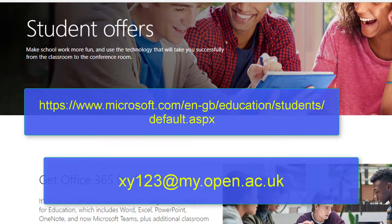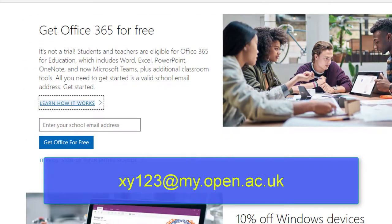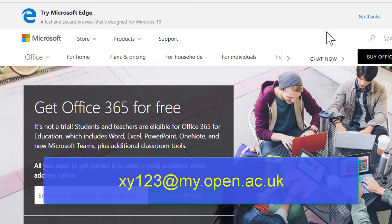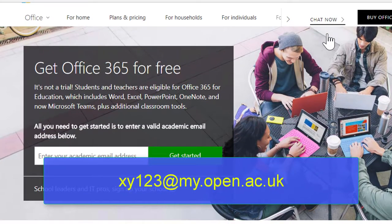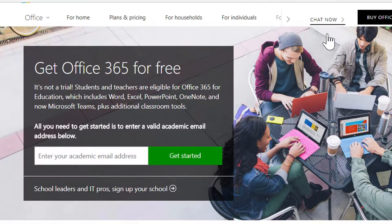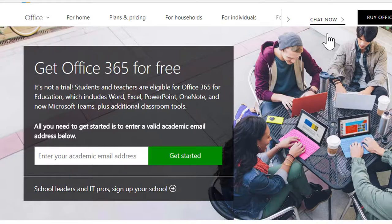That will give you access to Office 365, the online version of Office, but you can also download and install the latest Office 2016 package. This includes a substantial one terabyte of cloud storage to help you securely back up and keep your work safe.